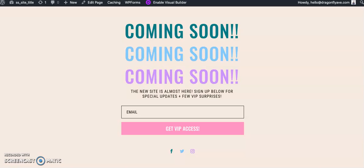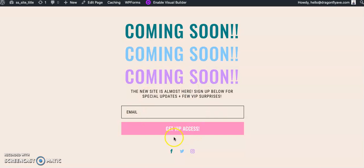Hey everyone, this is Marcie from Dragonfly Avenue. Today I will be walking you through how to connect MailChimp to your email opt-in form on Divi. Okay, perfect, let's get started.